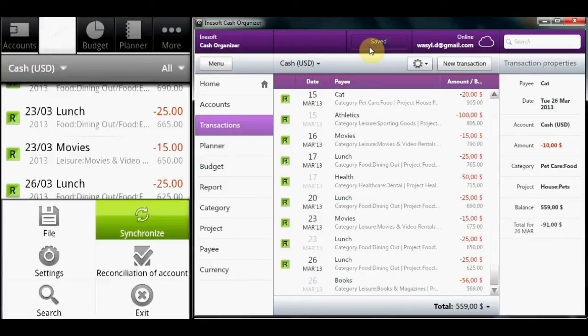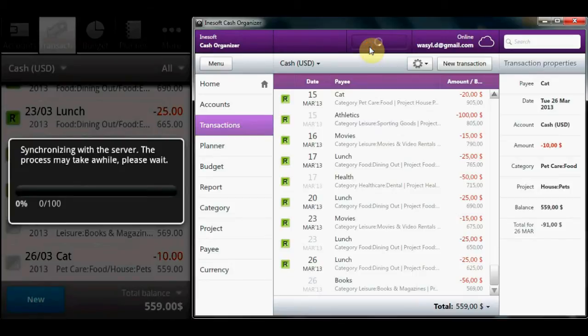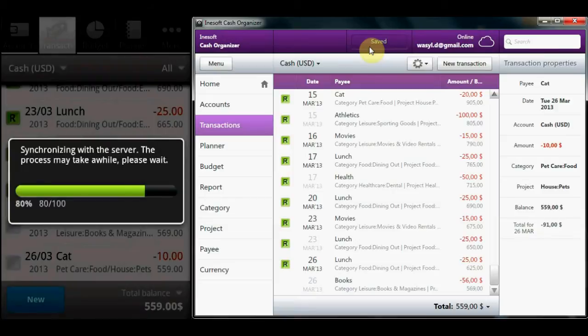Cash Organizer works on communicators, tablets, and regular PCs, automatically synchronizing data between devices in real time. Your financial system is always at your service.